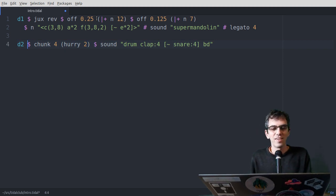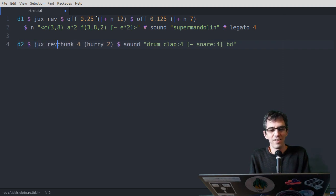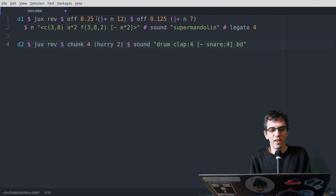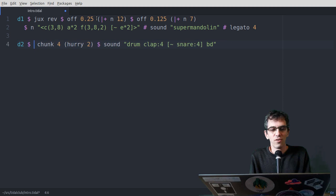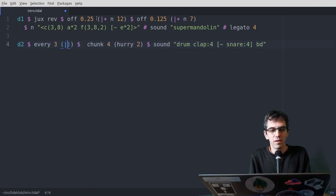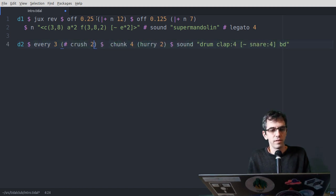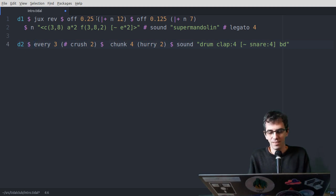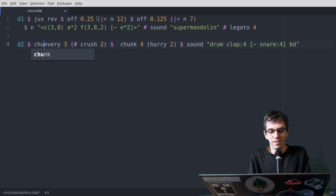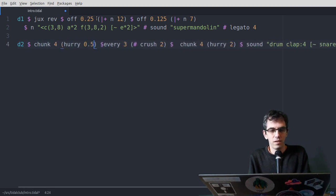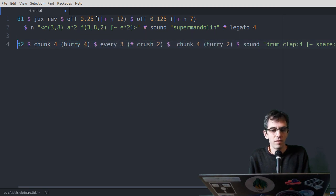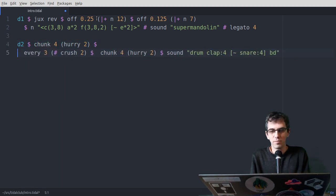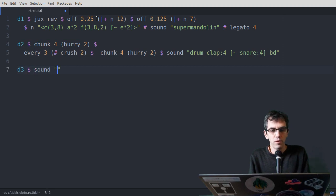You can kind of hear what's going on, and again, I could juxtap that if I wanted. Or I could, every third repetition, make it really kind of distorted. Let's see, let's try... Yeah, you can get pretty strange, pretty strange pretty quickly.